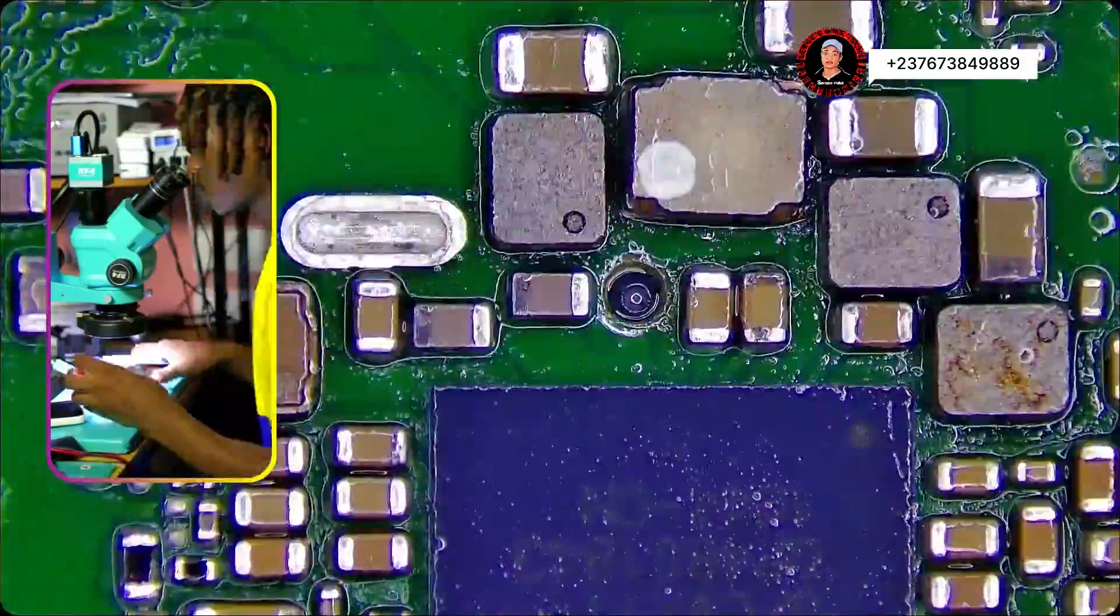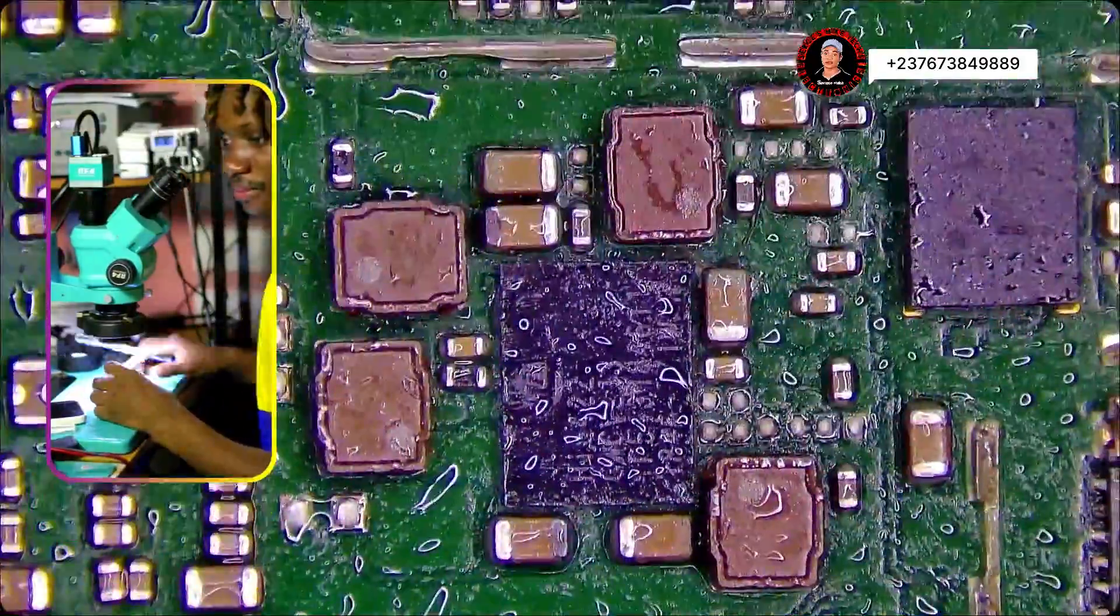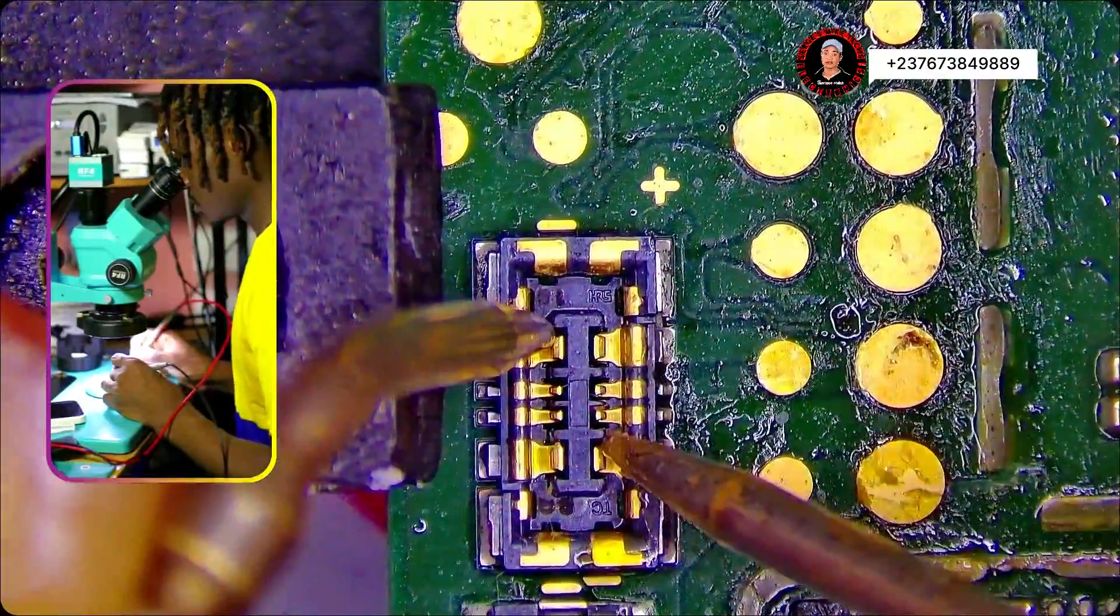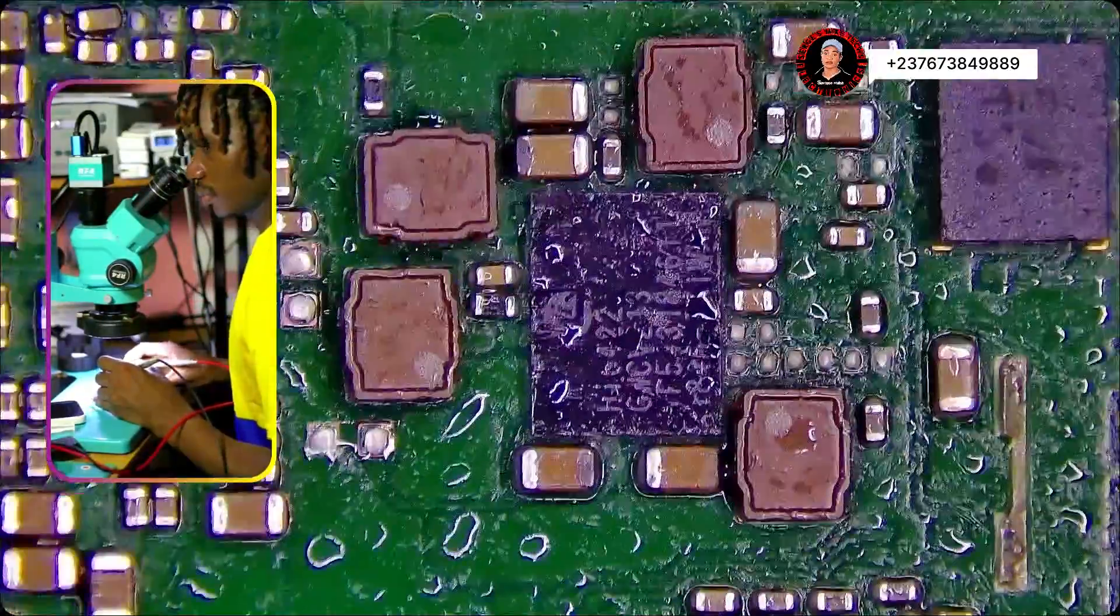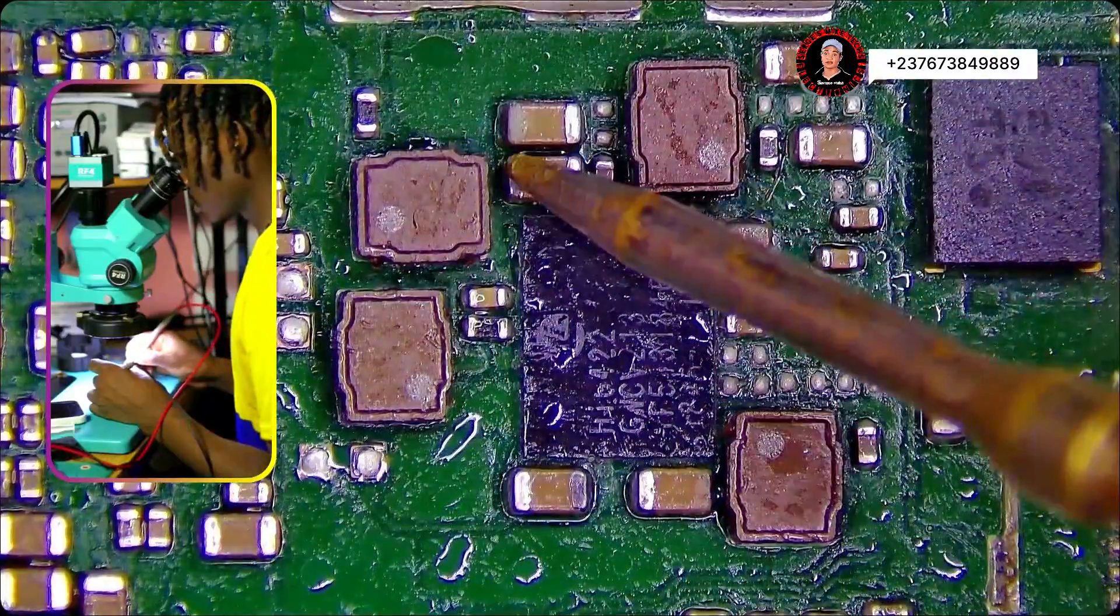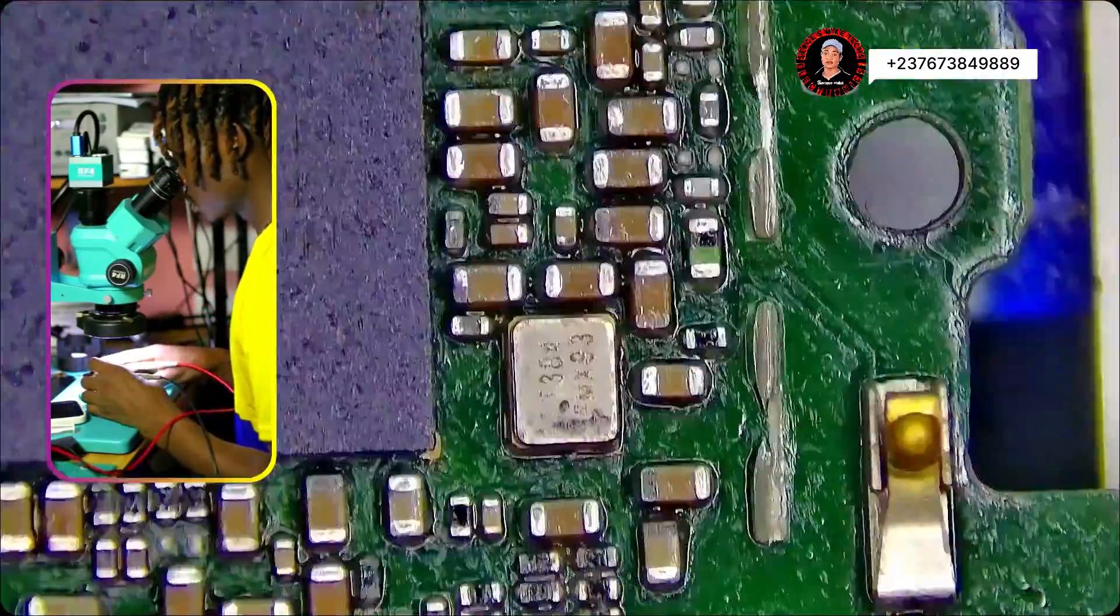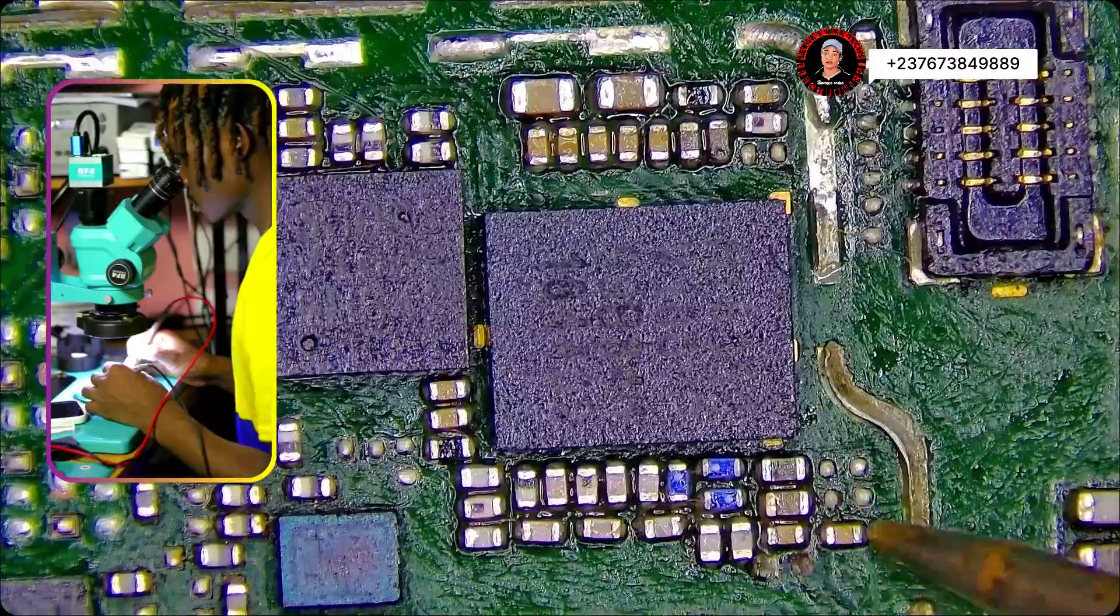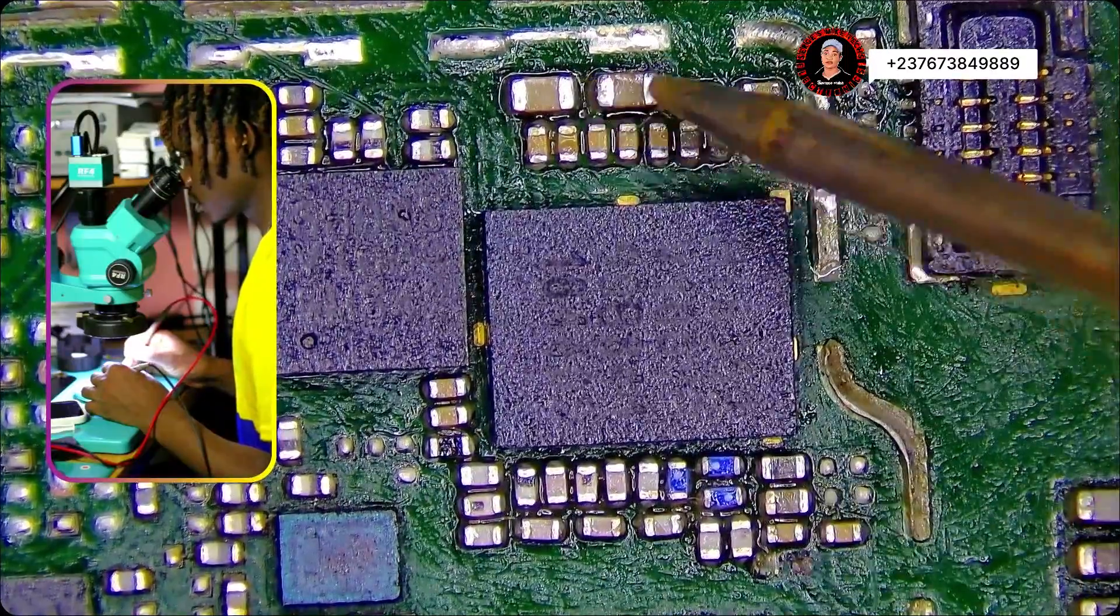Before knowing what we can do about the PCB, we look for short, which is a current leakage. Then I check this section. Okay, that section is okay. Then here comes the network section. That capacitor is shorting.